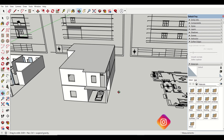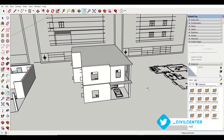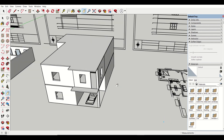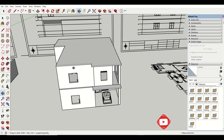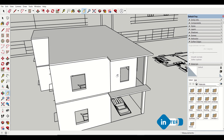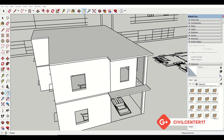Friends, the core house model has been completed up to the first floor slab. The terrace part, headroom part, and parapet walls are still remaining. We'll complete these in our upcoming videos. Stay tuned to our channel and please do give your feedback, because from your feedback we know which topics and software you are interested in. Do share it with your friends.